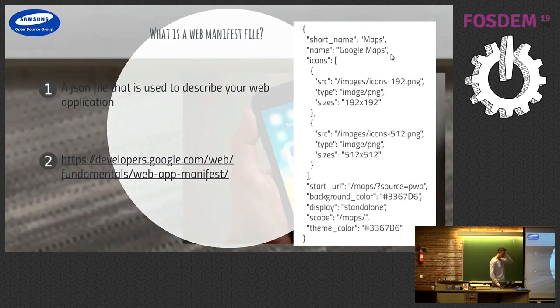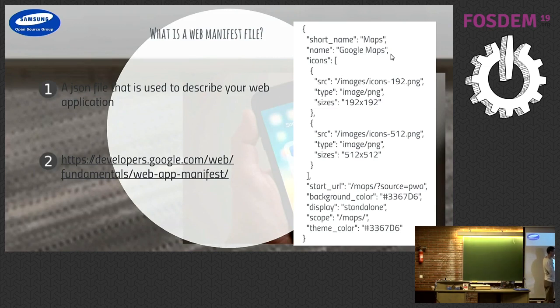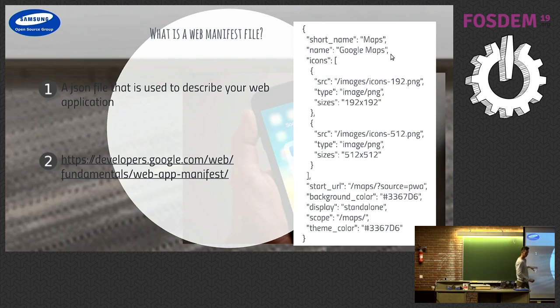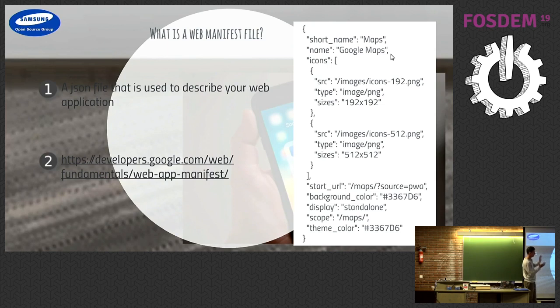And the web manifest file, this is the key point, is how you describe that Progressive Web App. And there's a really good link here that I've got an opportunity to go and look at, and find more about how you construct your manifest file. My manifest file is really small, and it's meant that way deliberately.